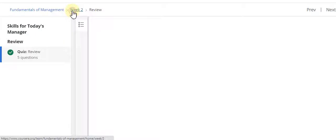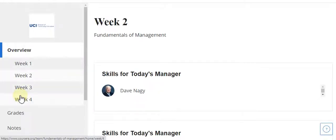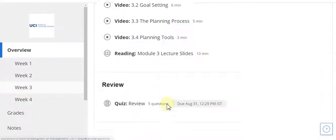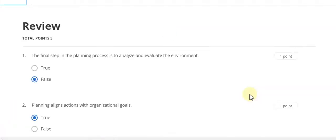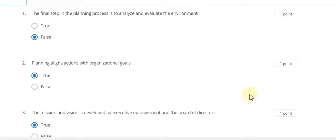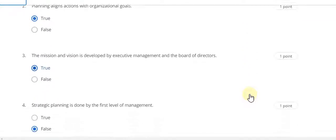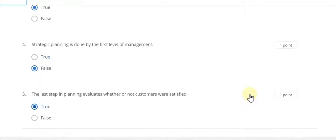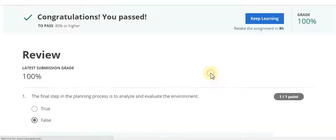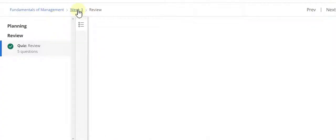Now go to Week Three and start the quiz. Question number one answer is false. Question number two is true. Question number three answer is true. Question number four answer is false. Question number five answer is true. This is the Week Three quiz solution. Now go to the final quiz solution.